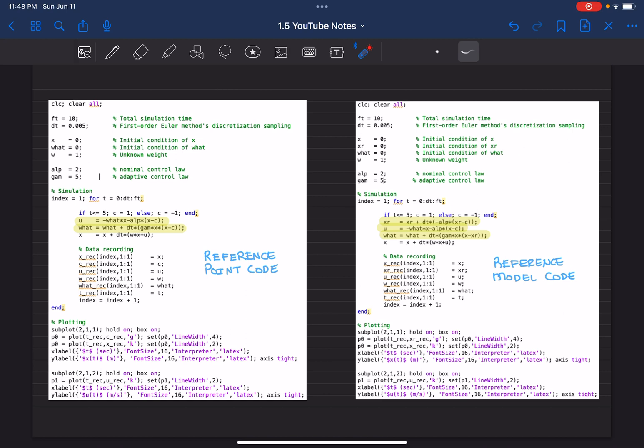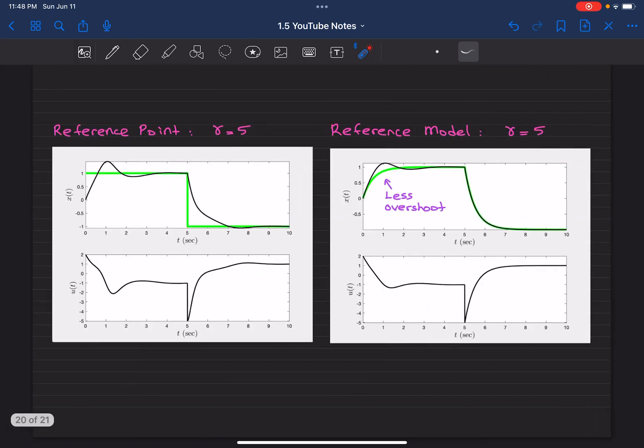In the reference model code, we have x minus xr here that drives your learning parameter update. All right, let's dive into the results. I use the command for both reference point based design and the reference model based design that looks like this.